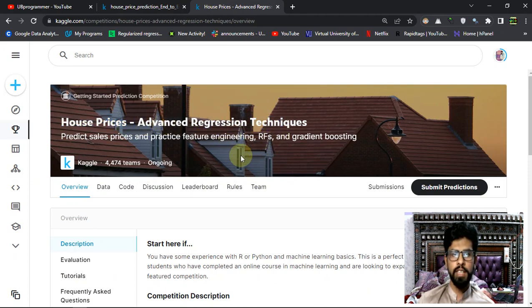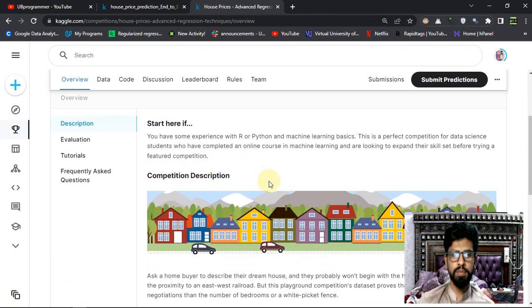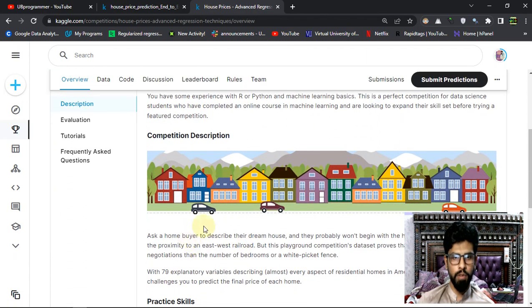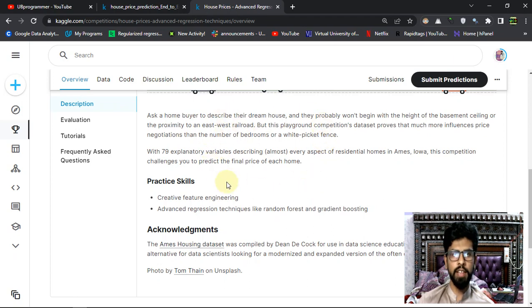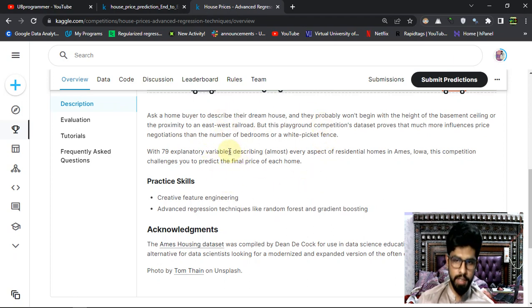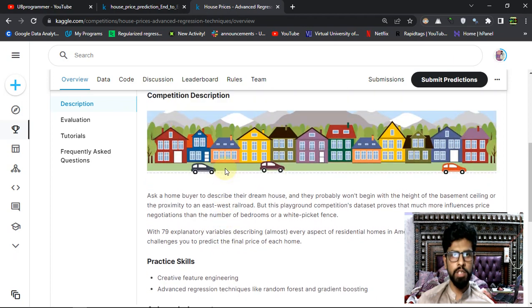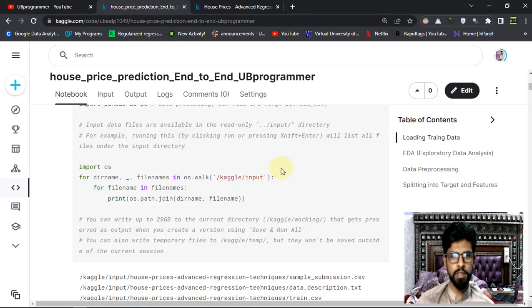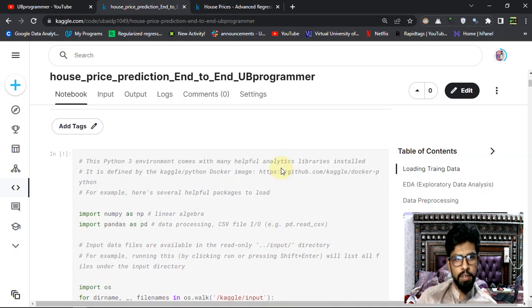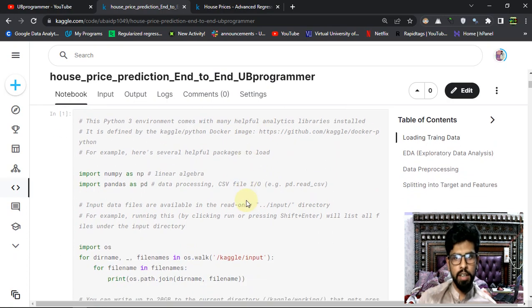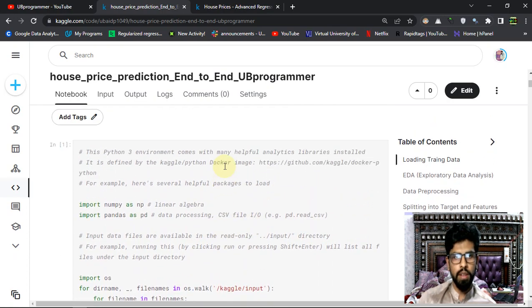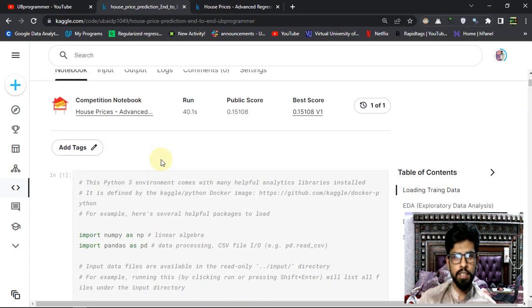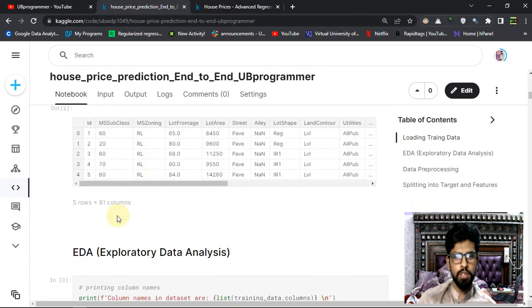They're providing a large dataset that is relatively larger than the previous two competitions I joined - the Titanic and Spaceship Titanic competitions. You can watch my previous two days videos. The dataset was relatively small before, but now the dataset has, let me show you, 81 columns in total.